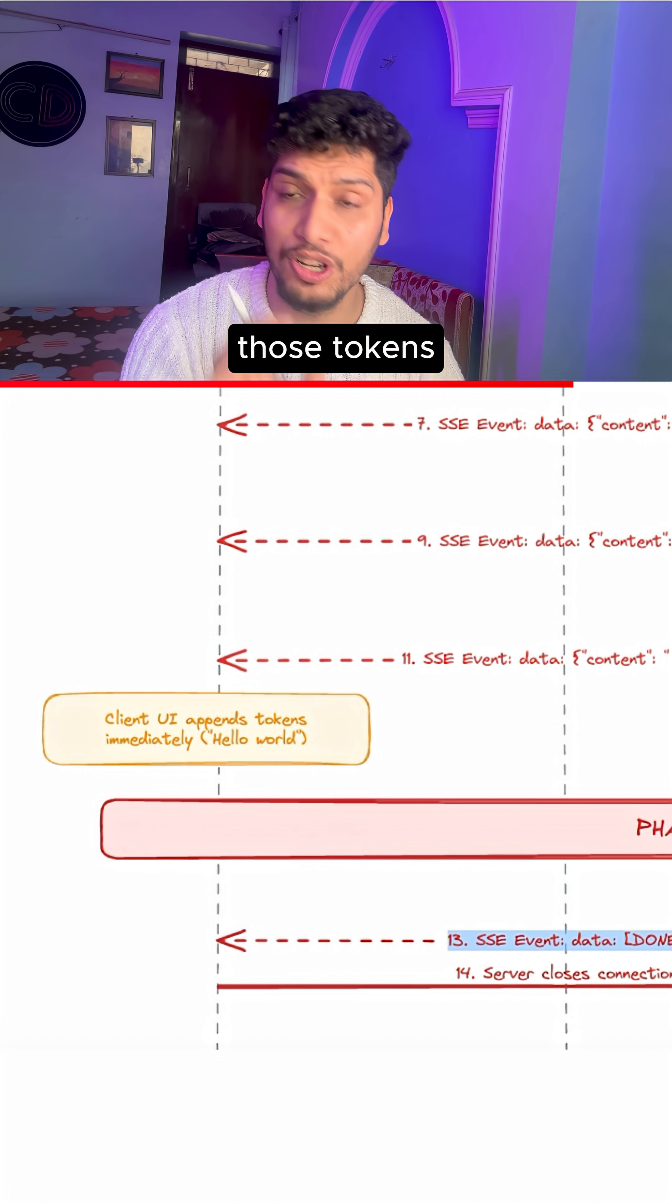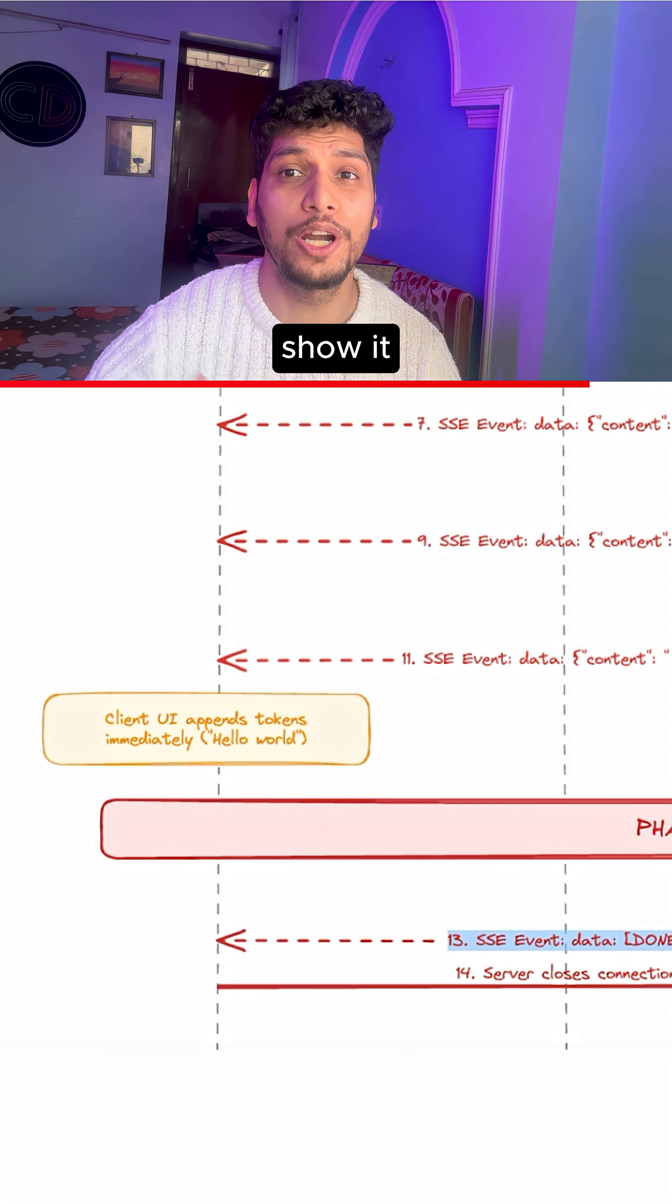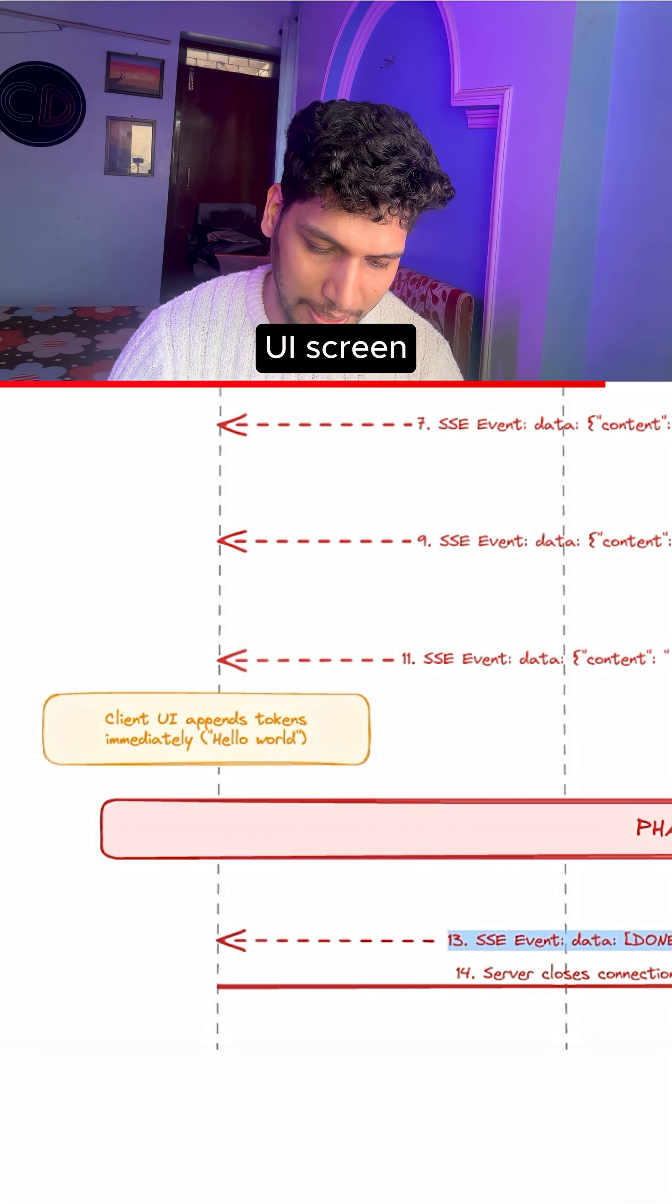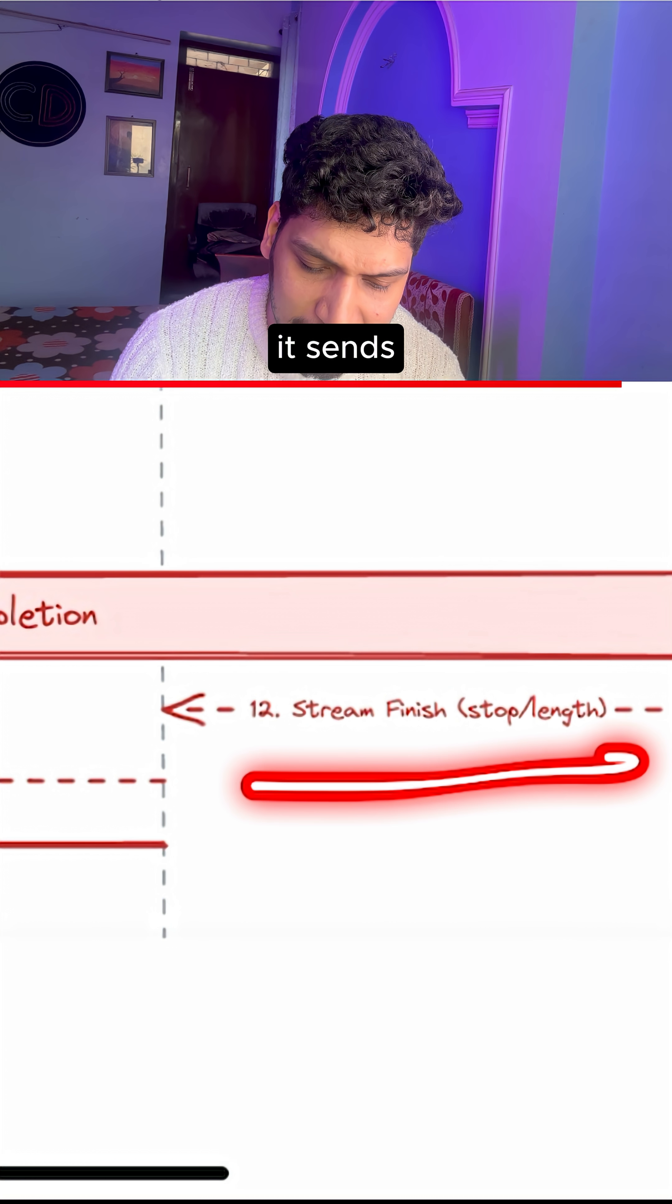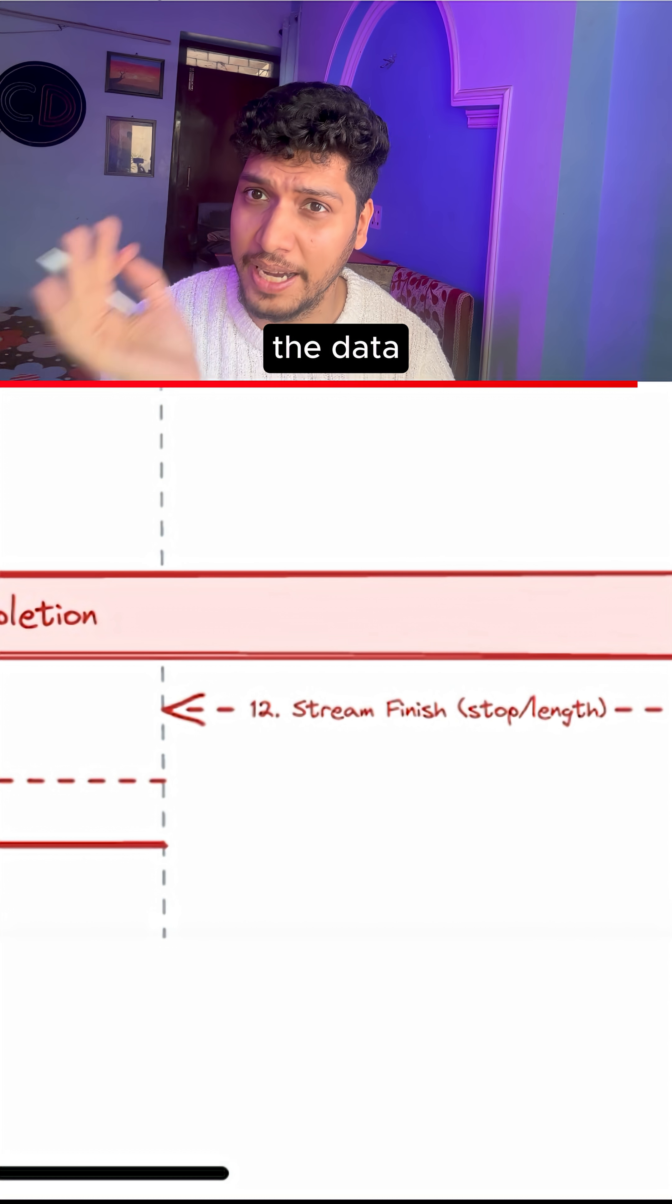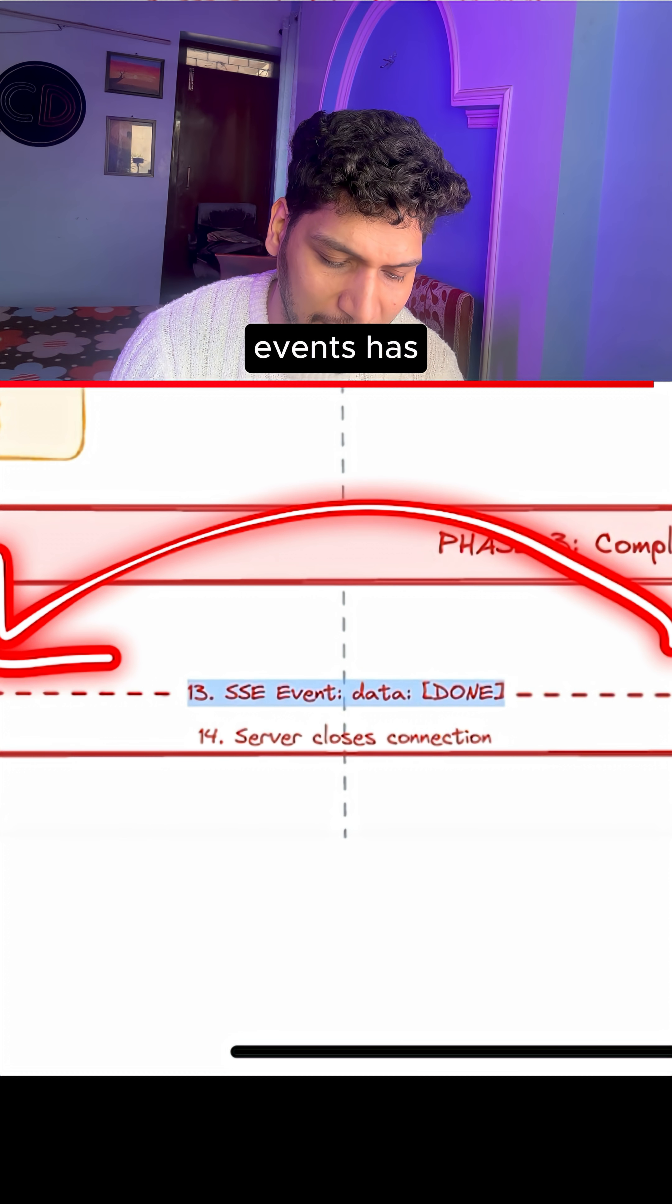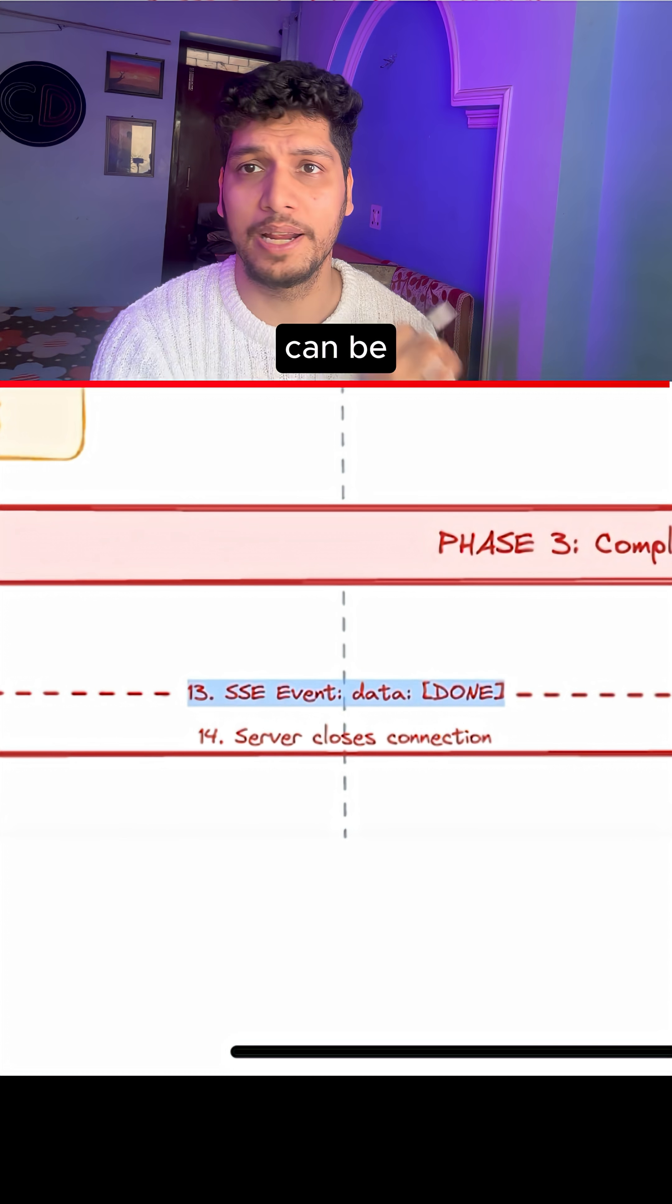The client then appends those tokens immediately to show it to the end user in the UI screen, and towards the end of it, it sends out a notification that the data stream has stopped and server-side events has been done, the connection can be closed.